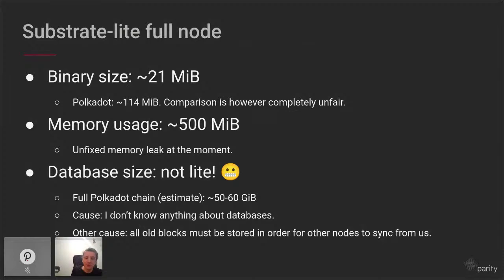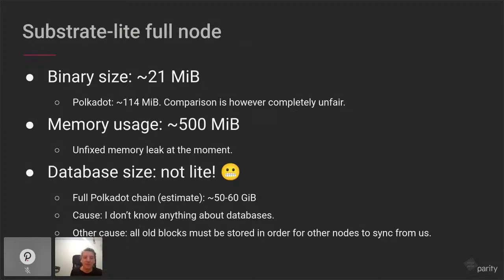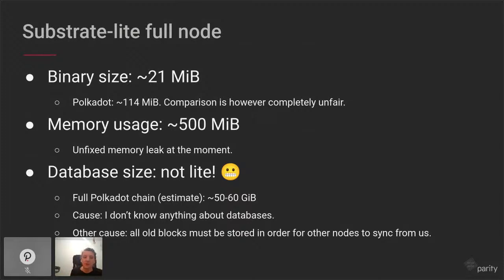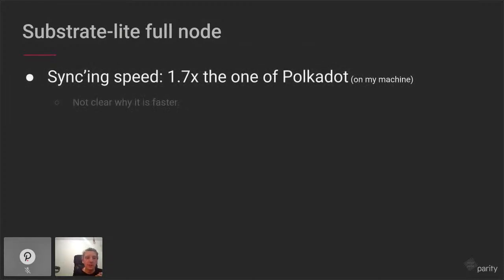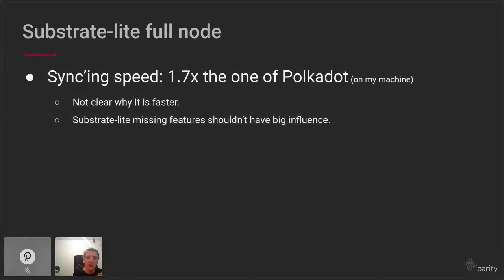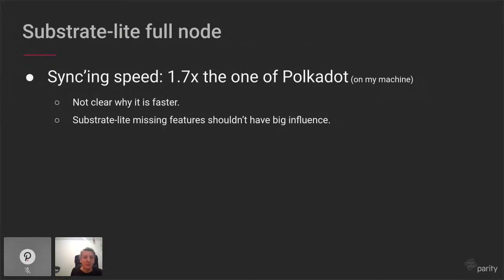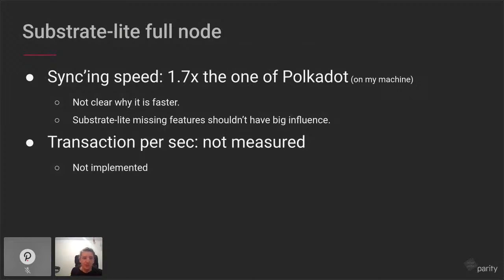The database is large because we need to keep all old blocks stored — new nodes need to be able to download old blocks. The syncing speed is 1.7 times that of Polkadot. Transactions per second is not measured because it's not implemented yet.